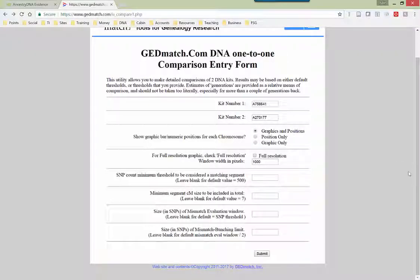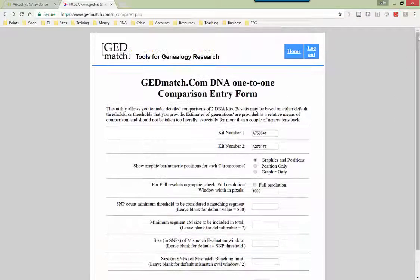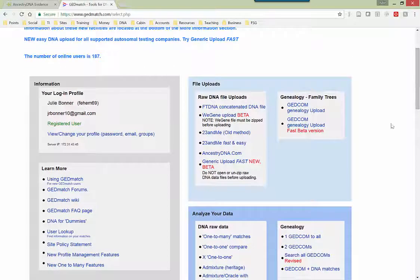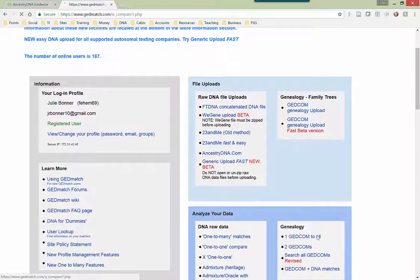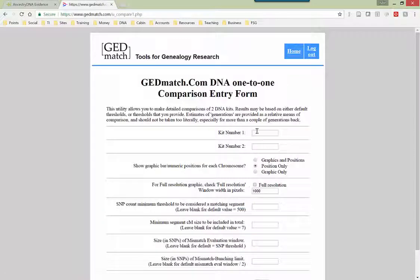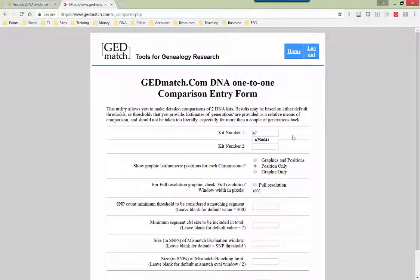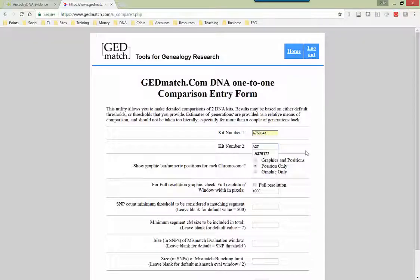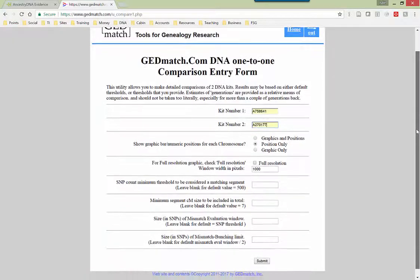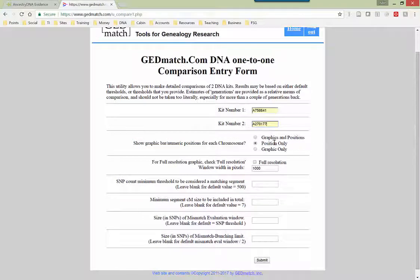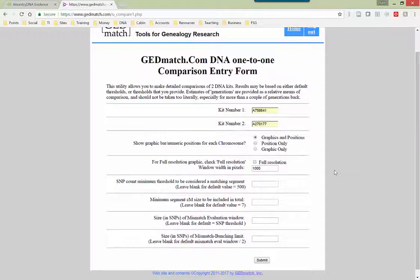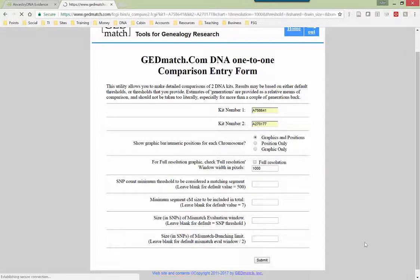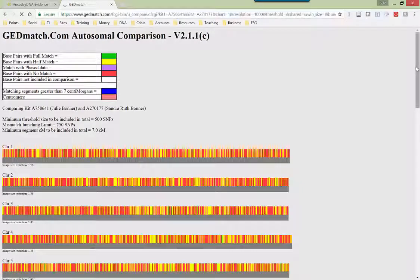On GEDmatch, I can do a one-to-one compare. And if you're on the home page, you basically scroll down just a little bit and there's a one-to-one compare. Now I'm going to compare a couple of kits. I just happen to remember the numbers right off the top of my head. And what I want is a graphic. I think the graphic is kind of fun. So I always choose to have the graphic and the positions. And I'll show you what that means. So I click on submit.